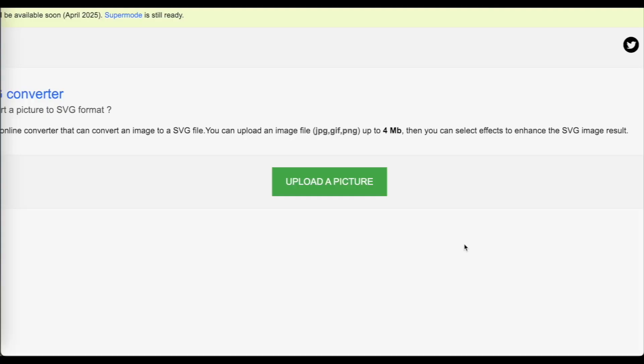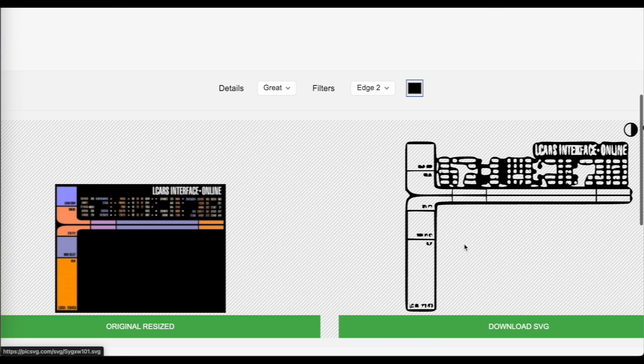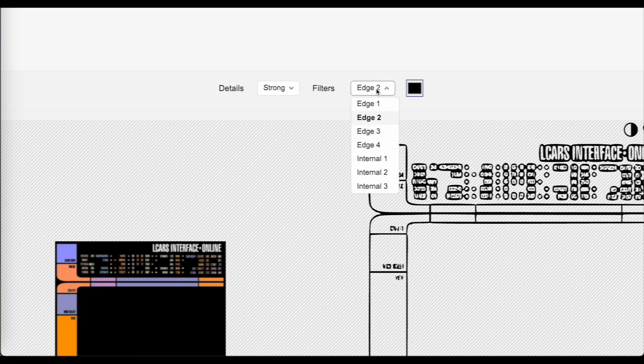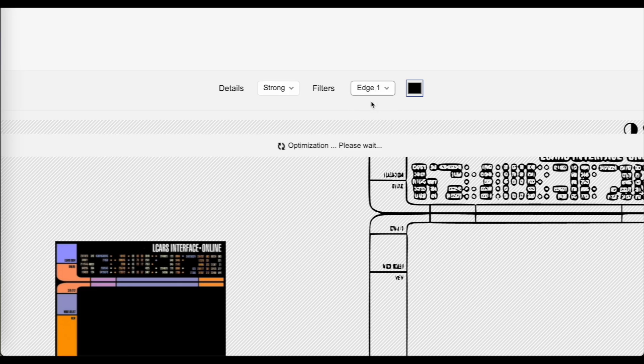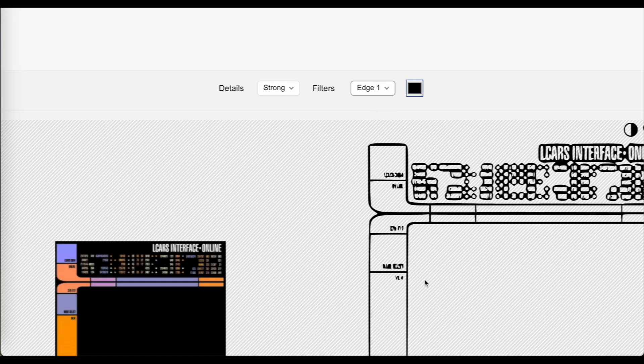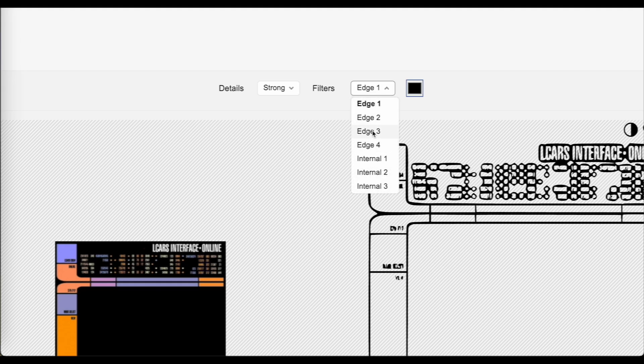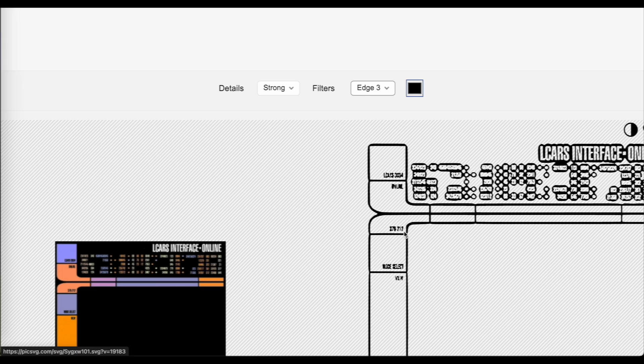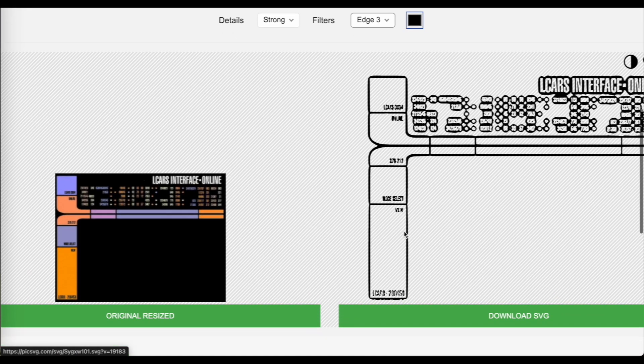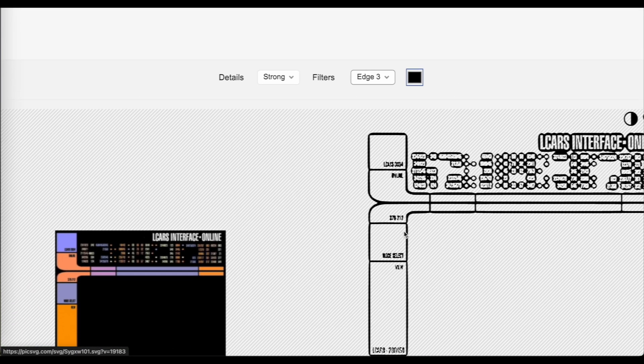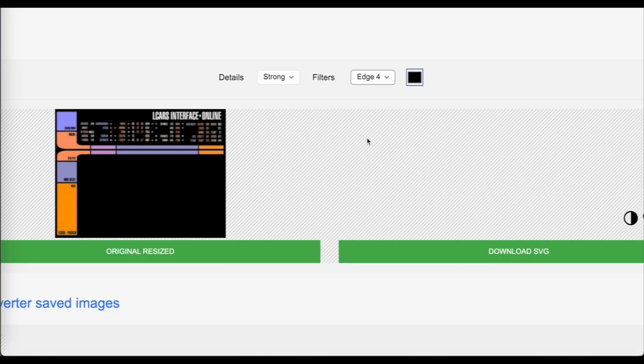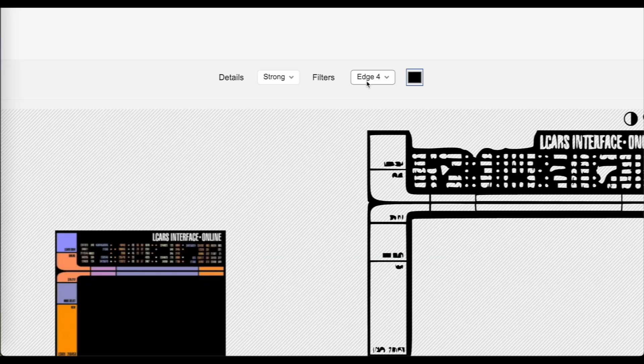For example, here I am using a picture of a computer panel from Star Trek The Next Generation, which is awesome, and I want to use the image patterns on this screen interface for a future project. I was thinking about using these different elements from this computer interface to serve as cutouts for a lampshade.